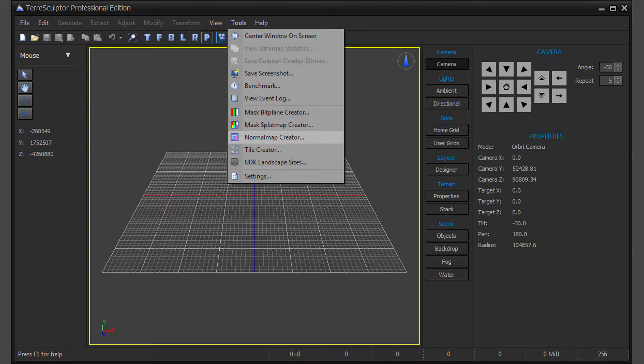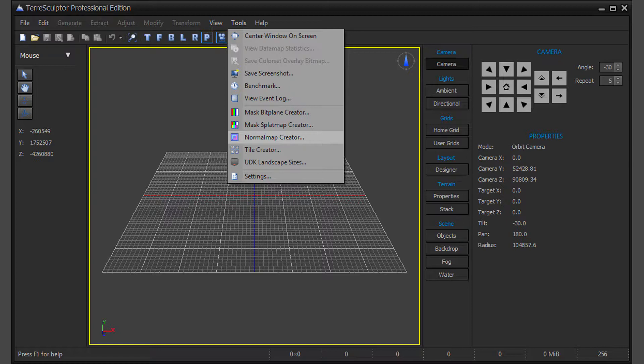Launch TerraSculptor Professional. The Normal Map Creator is on the Tools menu and runs standalone from the Terrain Project System, so it does not require a new terrain to be created.